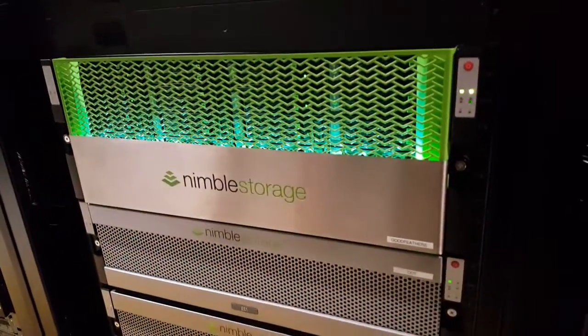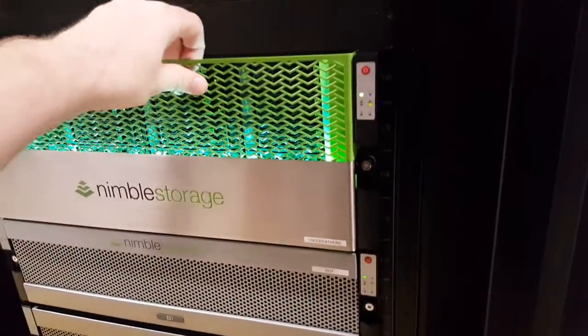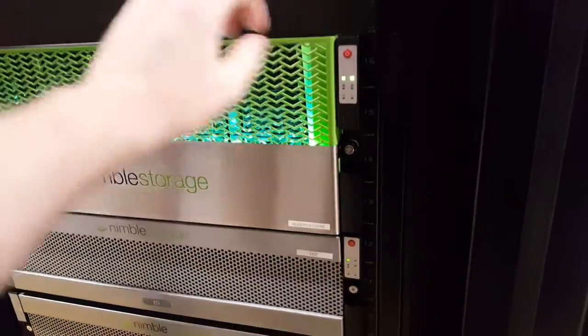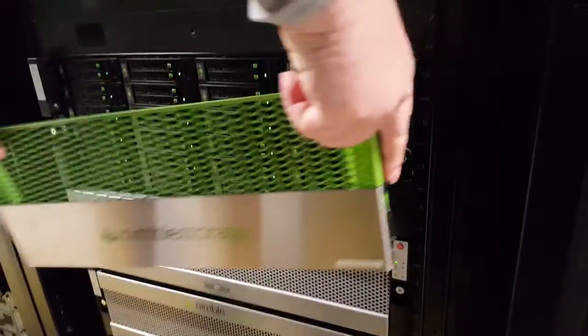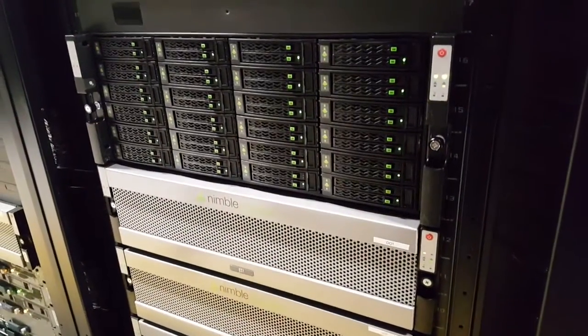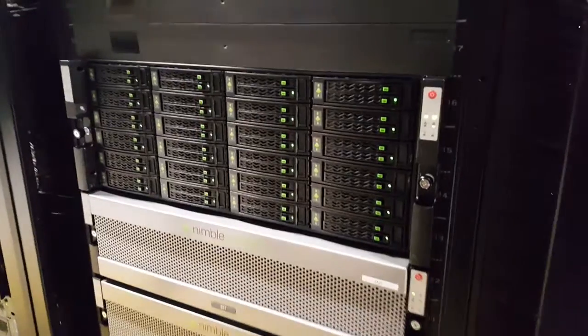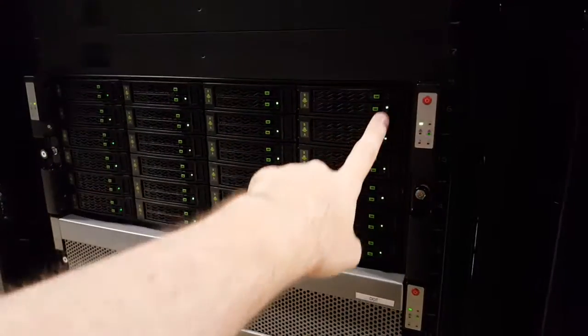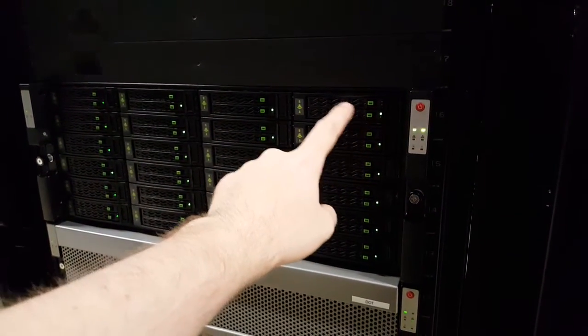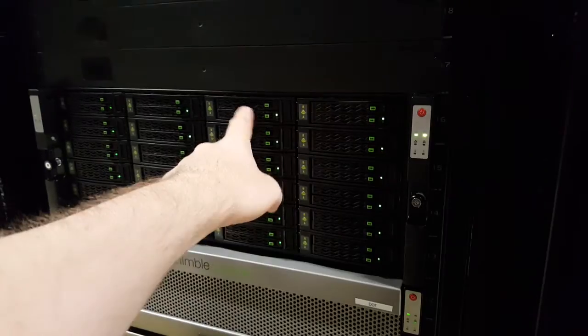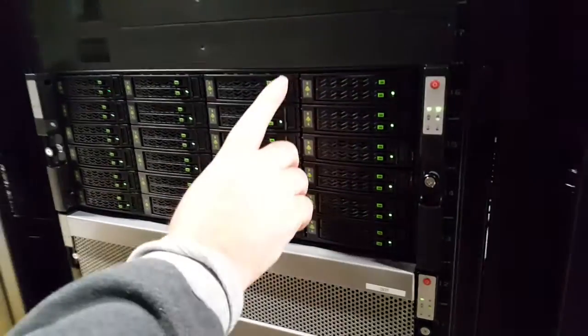So here's the bezel and we'll just yank it off. Okay, and so these are the bays. Each disc is here. This is open for now.